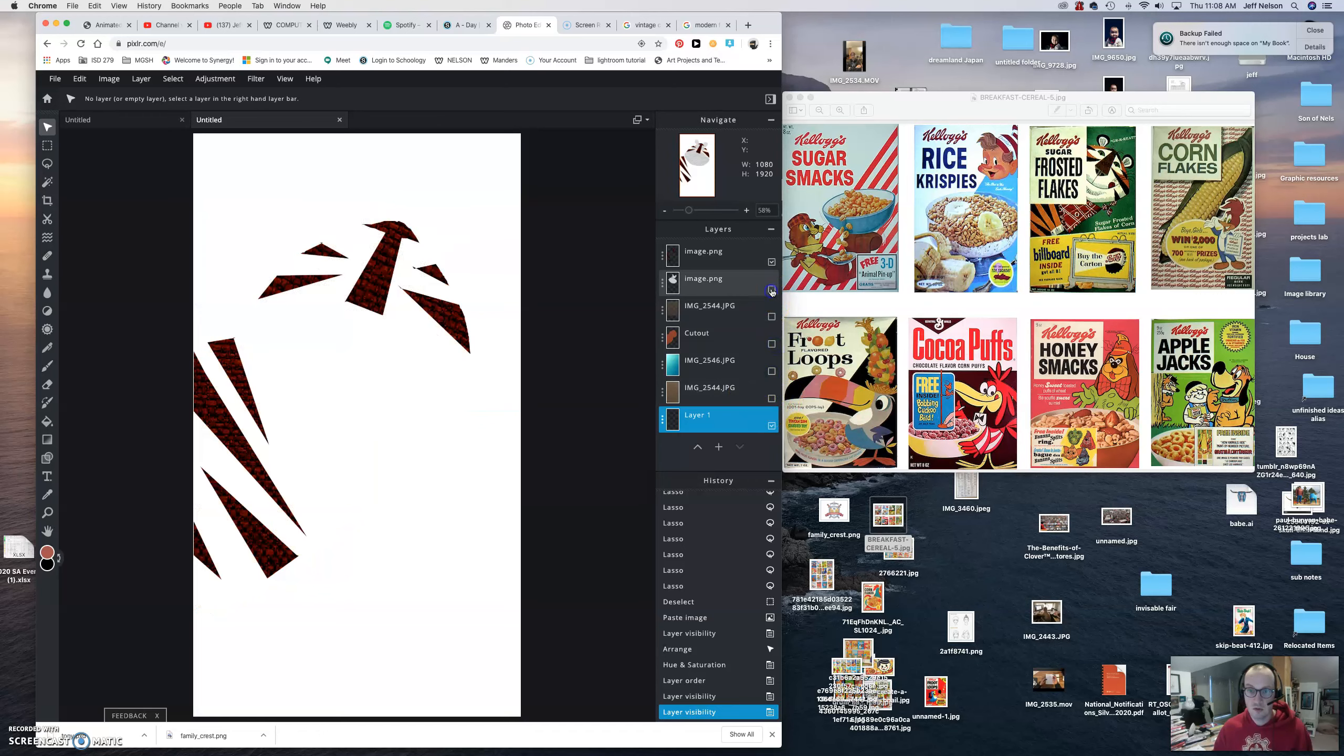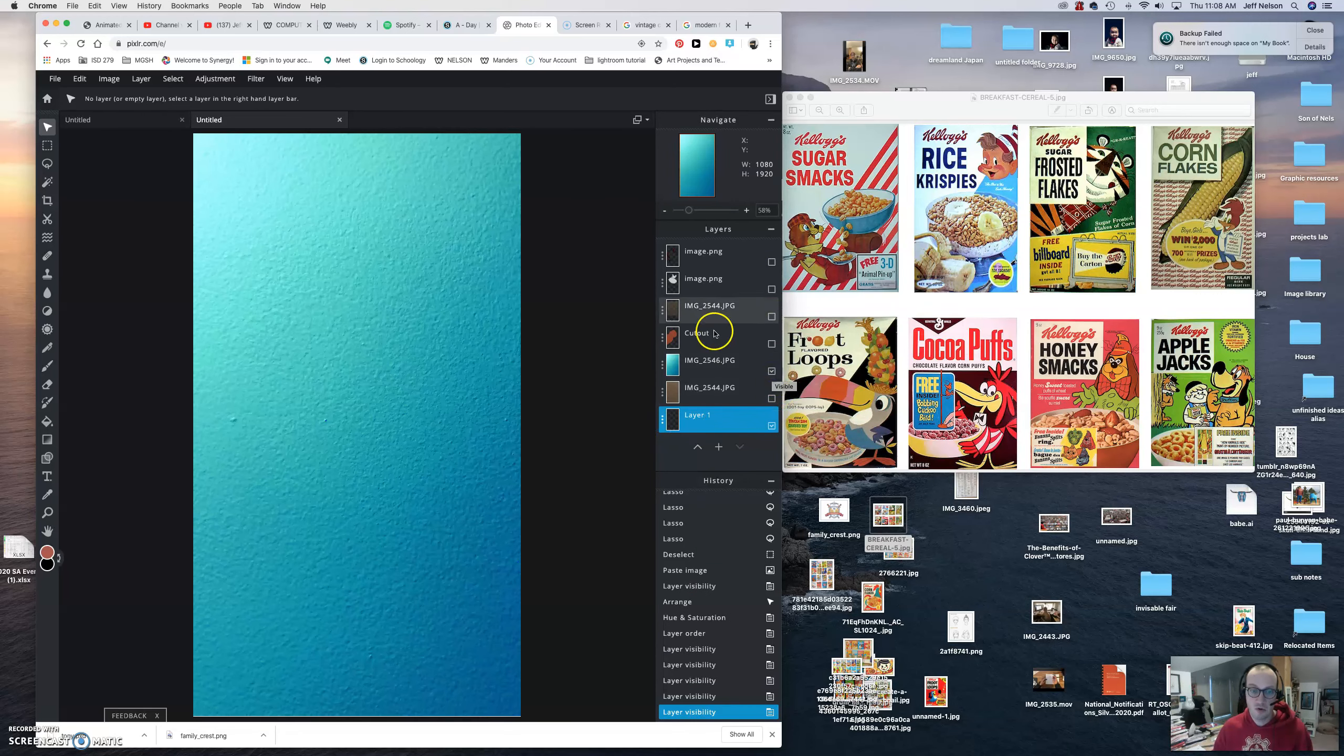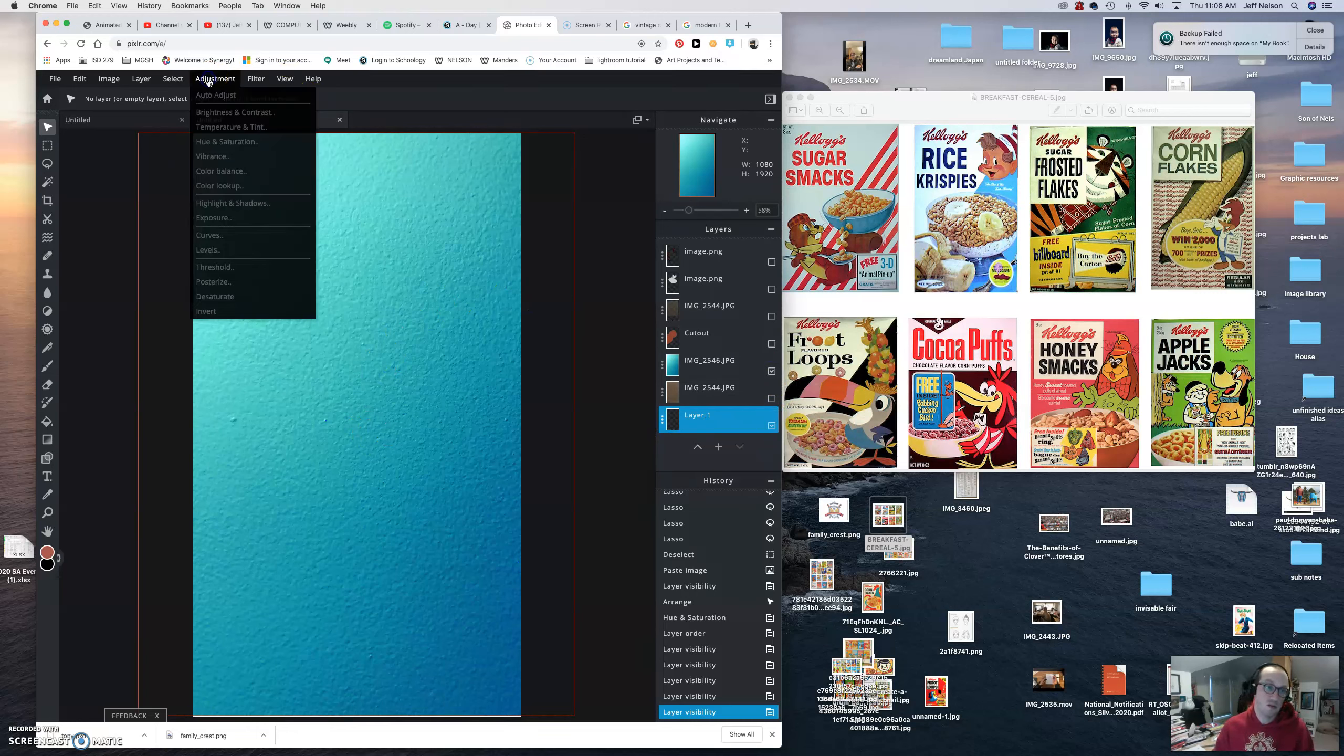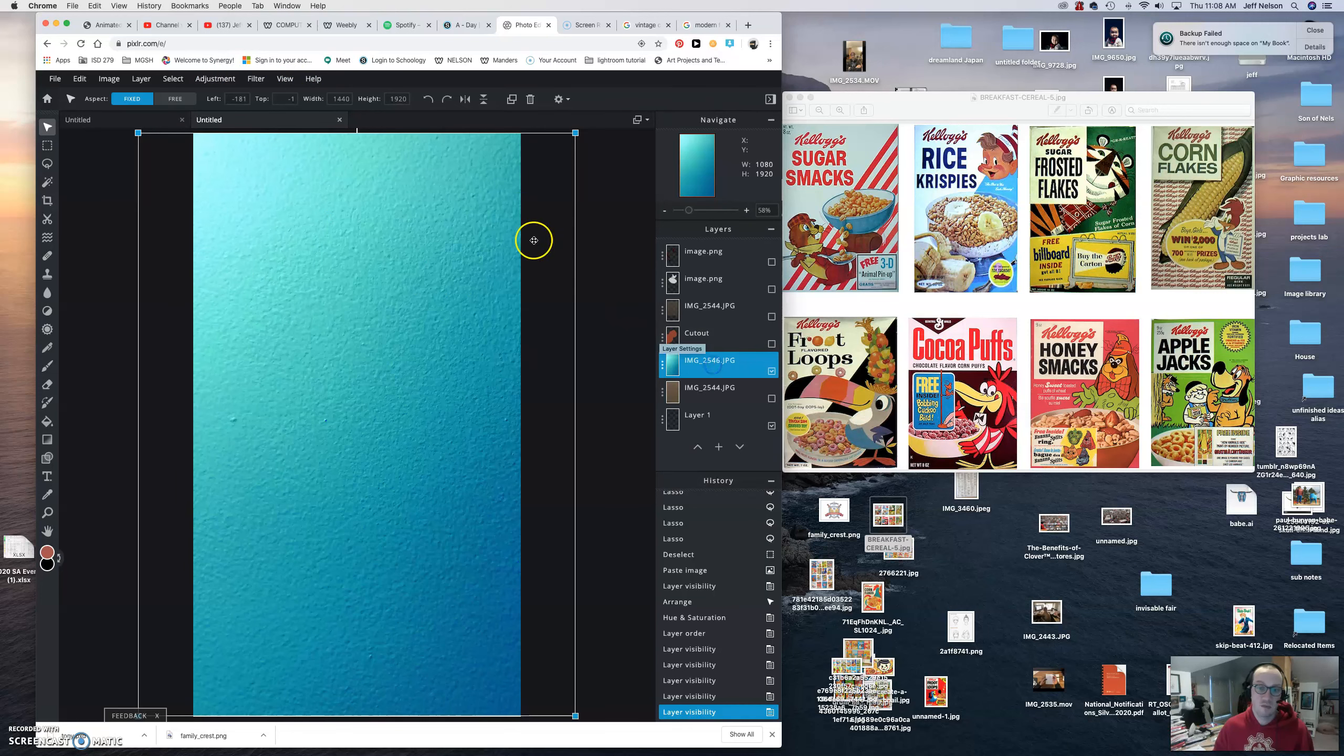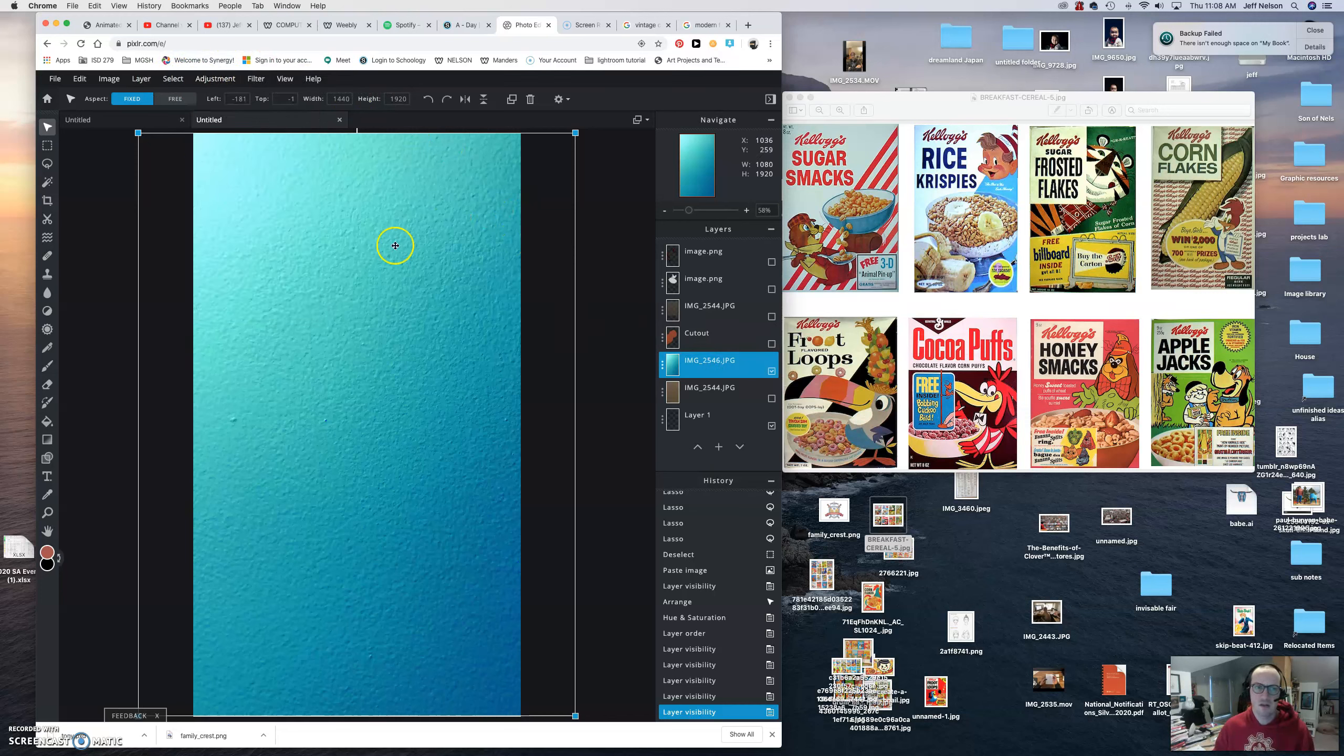So the first thing I did was I brought in a texture and I went in, just like I talked about in one of the other videos. I went into adjustments and changed the colors. Got to make sure I'm on the right layer. I went into adjustments and I used color balance to get it to this.